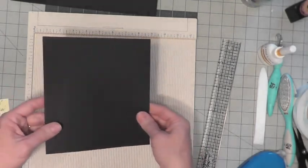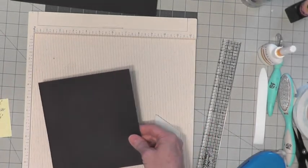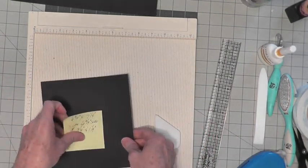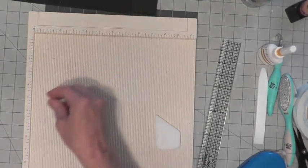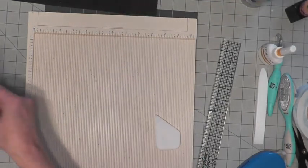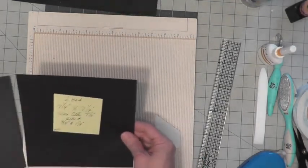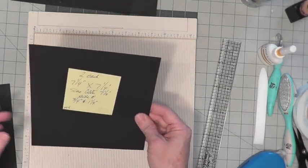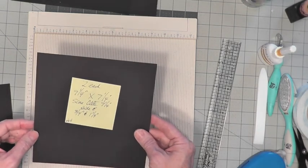Again, you have a half inch space there. Next, these will be scored the same. They're 7¼ by 7¼ inch square.